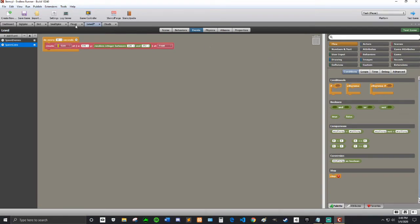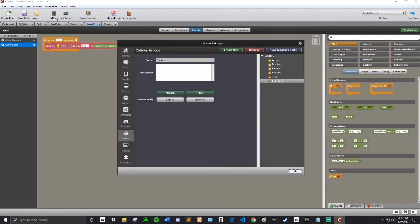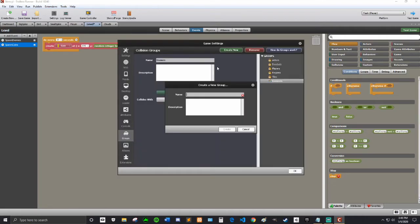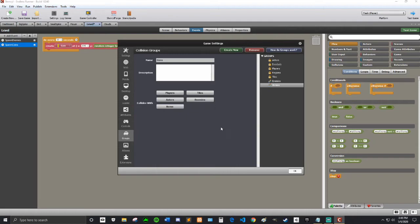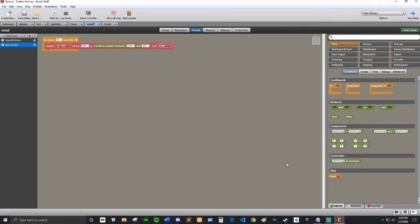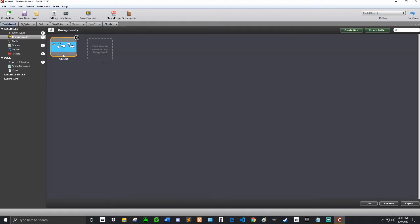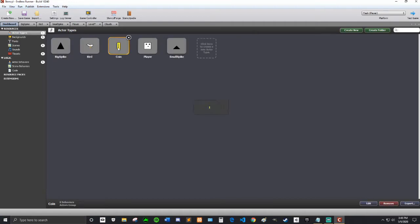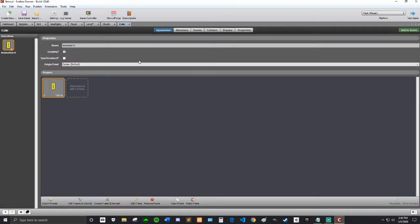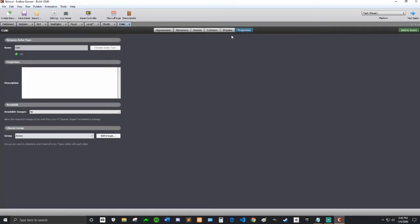Now we are going to go into settings and create a new group. I'll just call it items. It's going to collide with players, nothing else, just players. Hit okay. So now we have our items. We are going to go to the coin and set it to be part of the items group. It's probably an important part of this process.